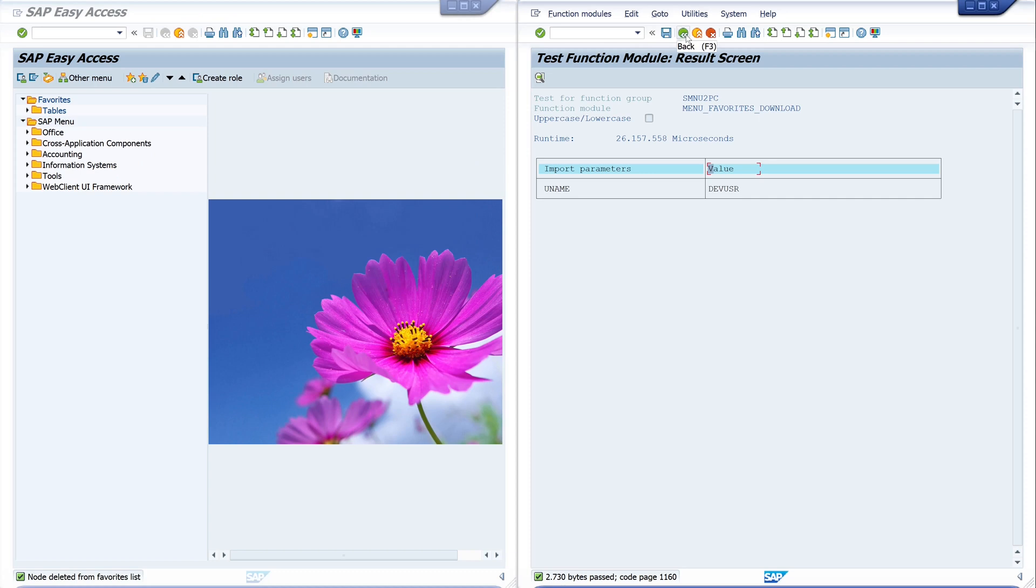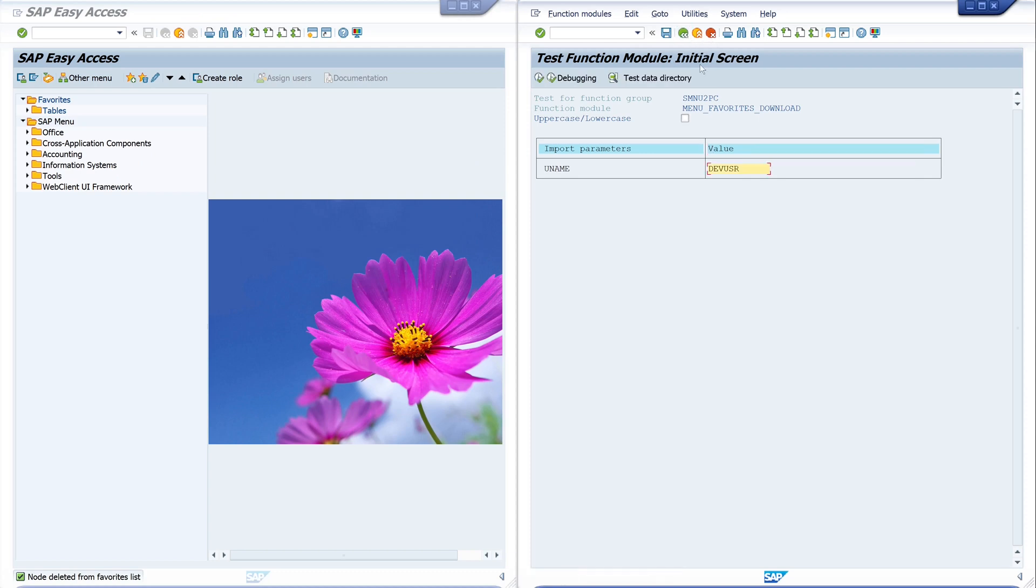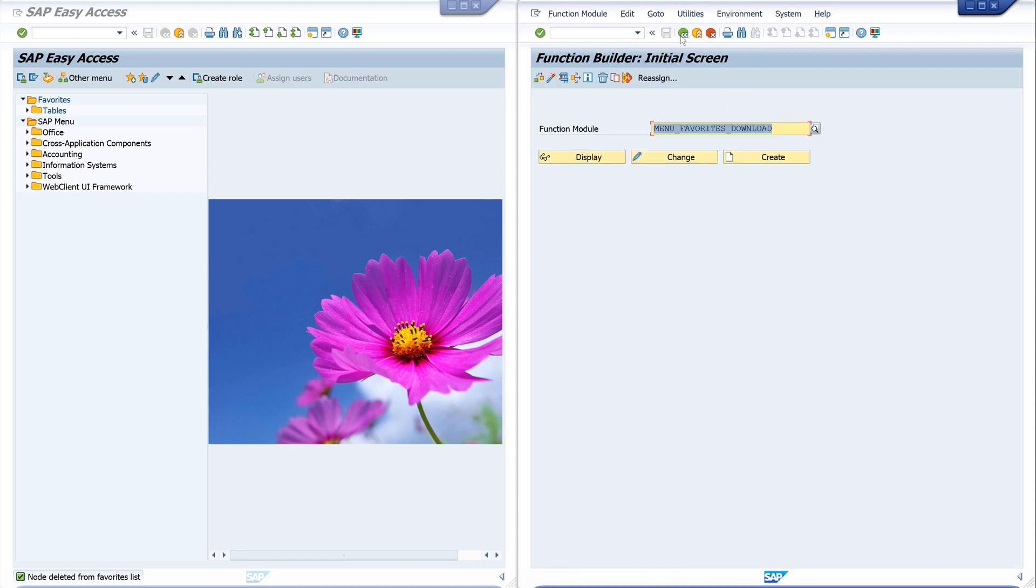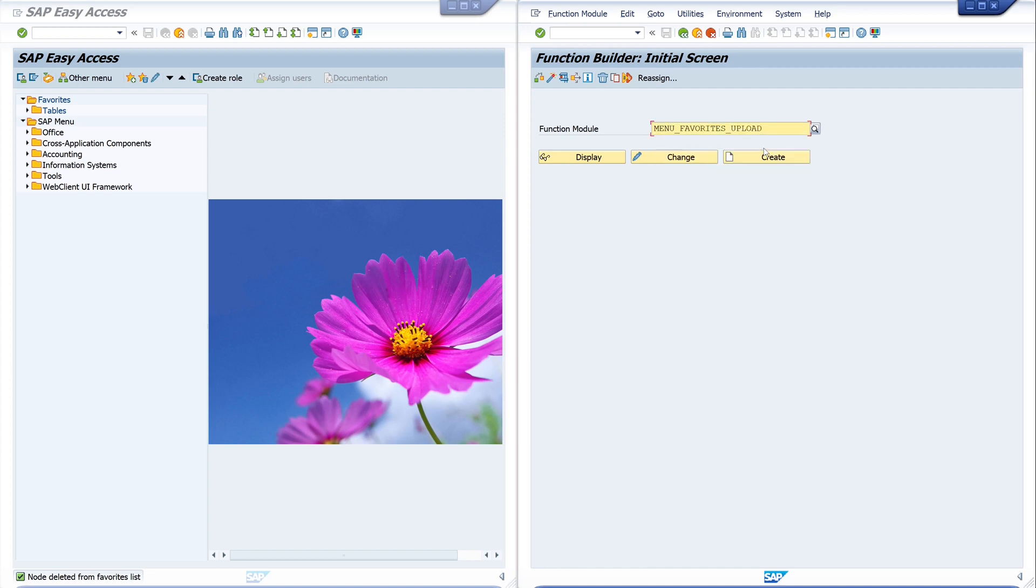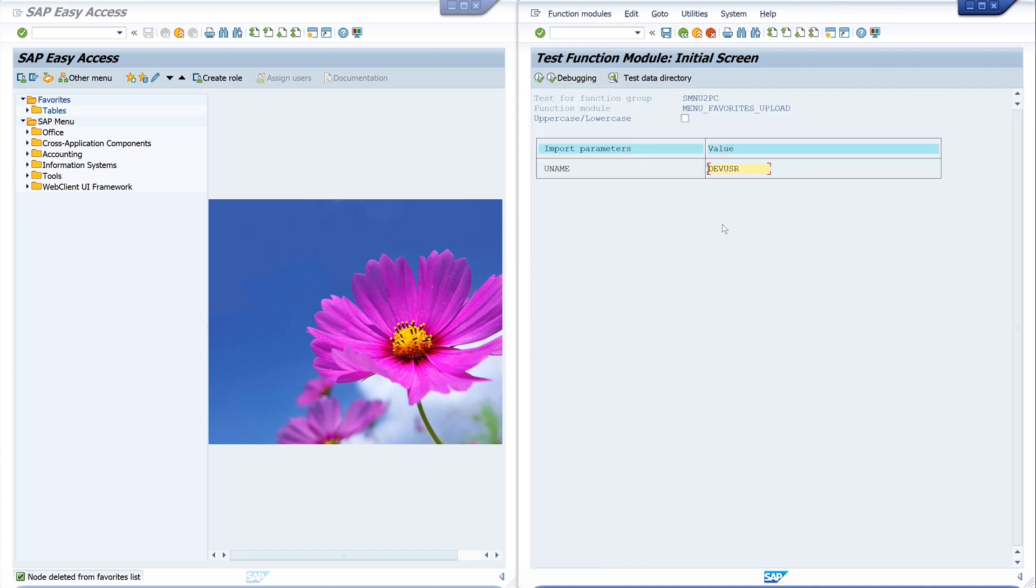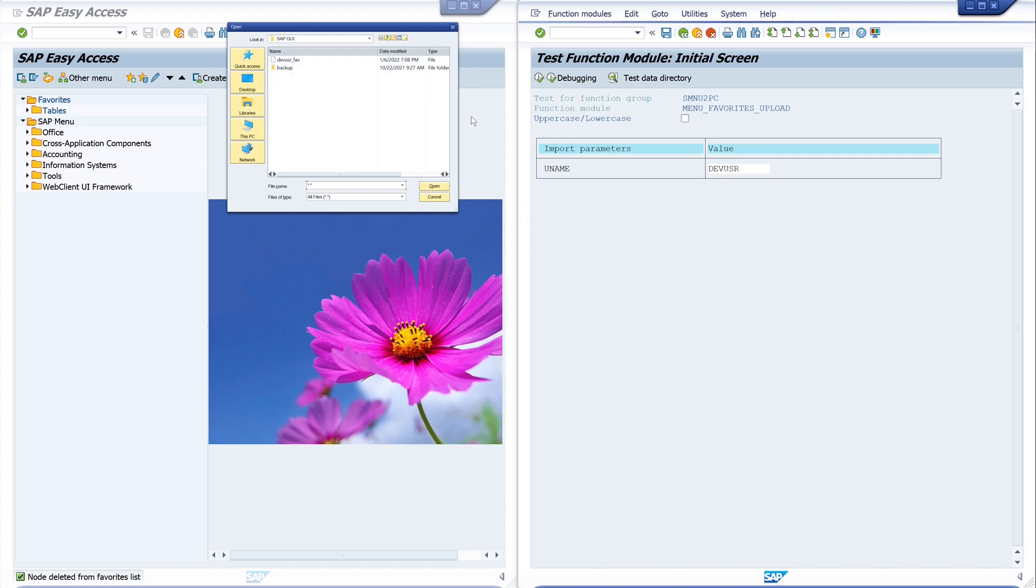And now we call another function module. And the name is menu favorites upload. Then we click on execute. And the username is the same. And run.